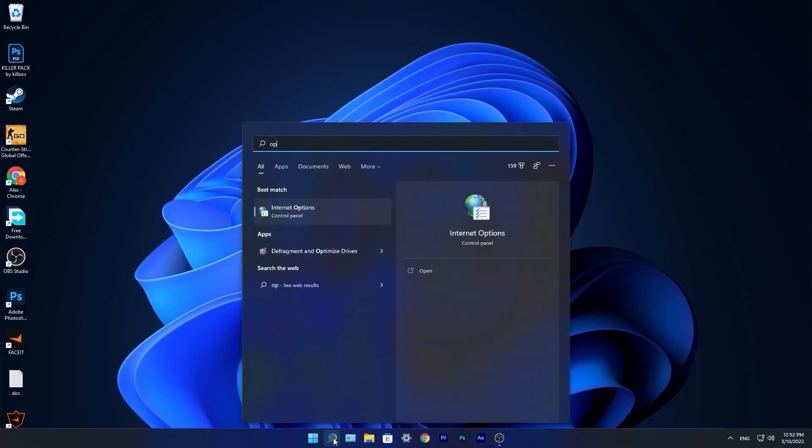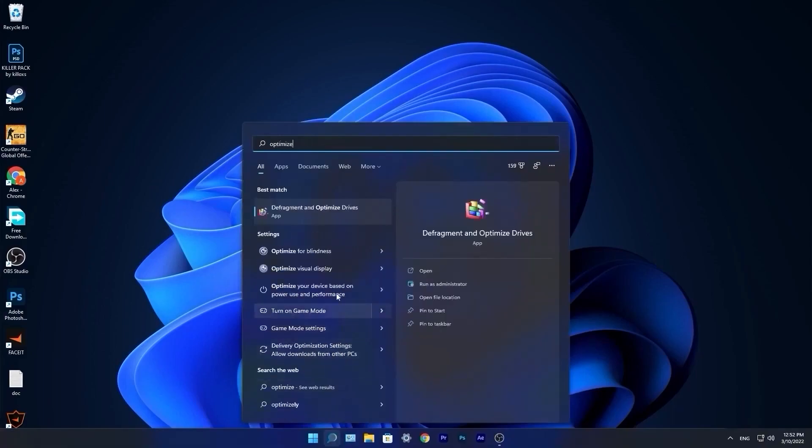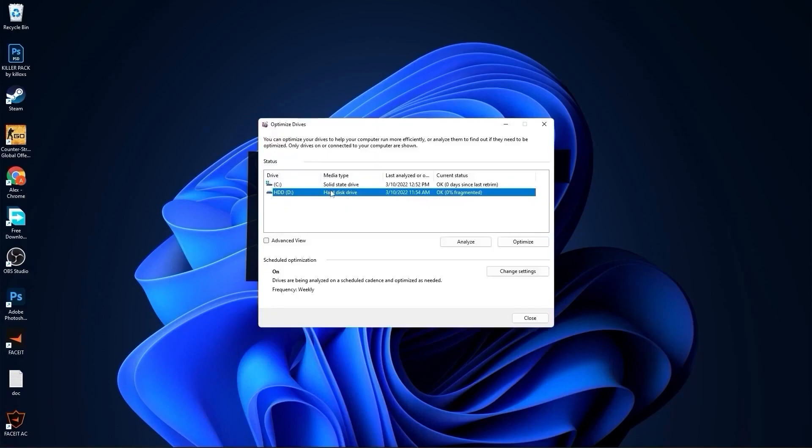Go to the search bar, type optimize, press on defragment and optimize drives. Select your C drive, press on optimize. Then go to the other drives you have, first press on analyze and then optimize.